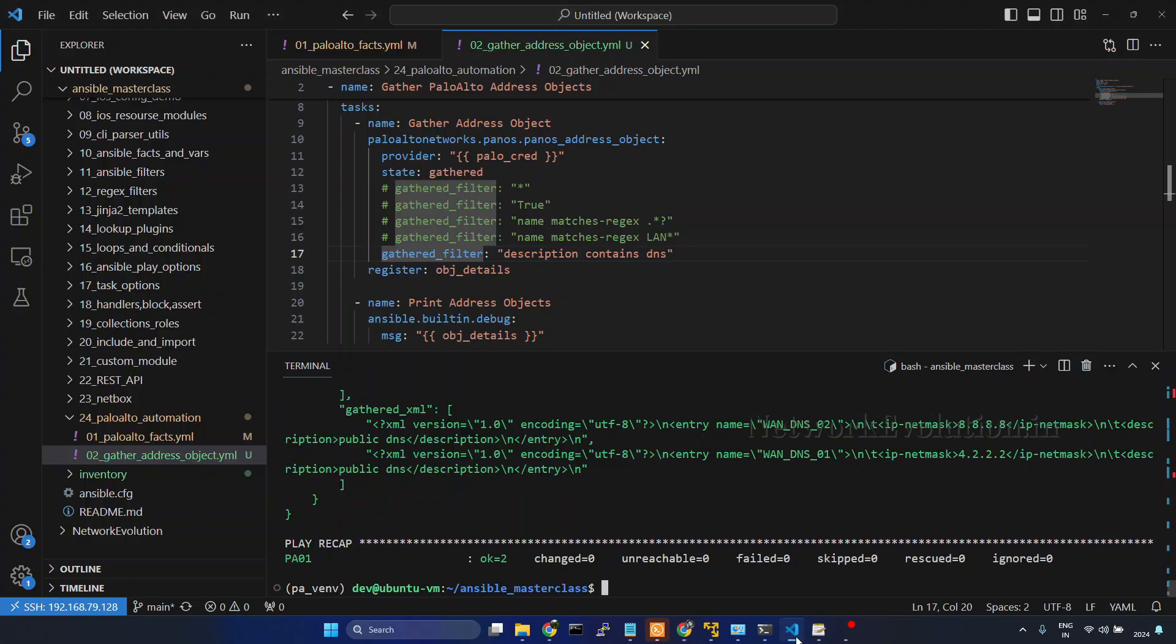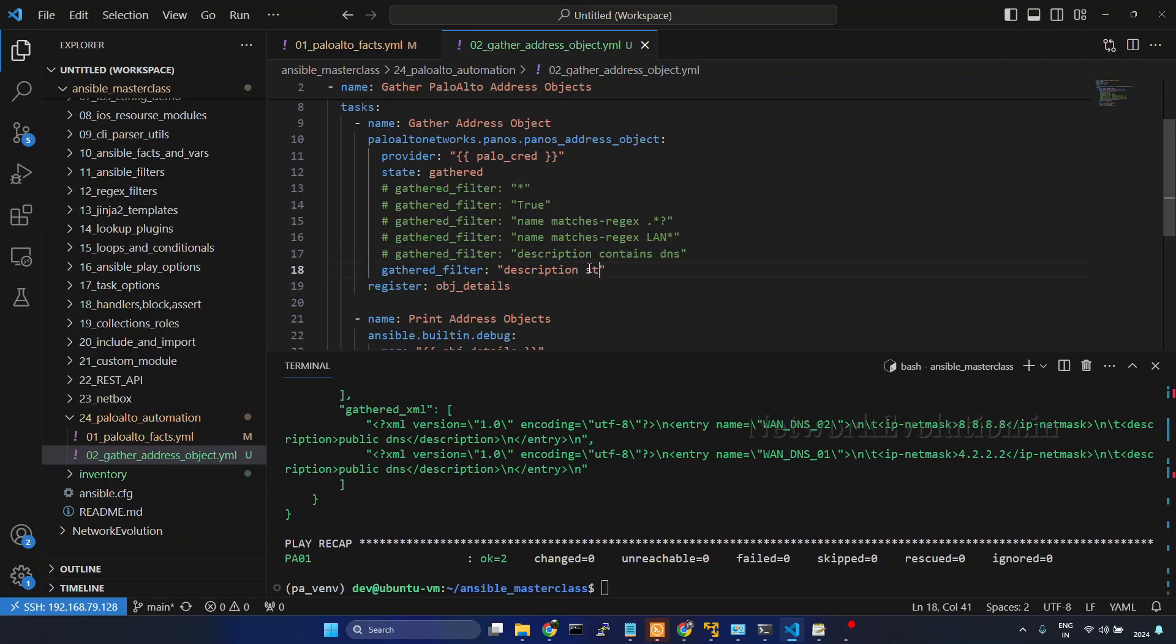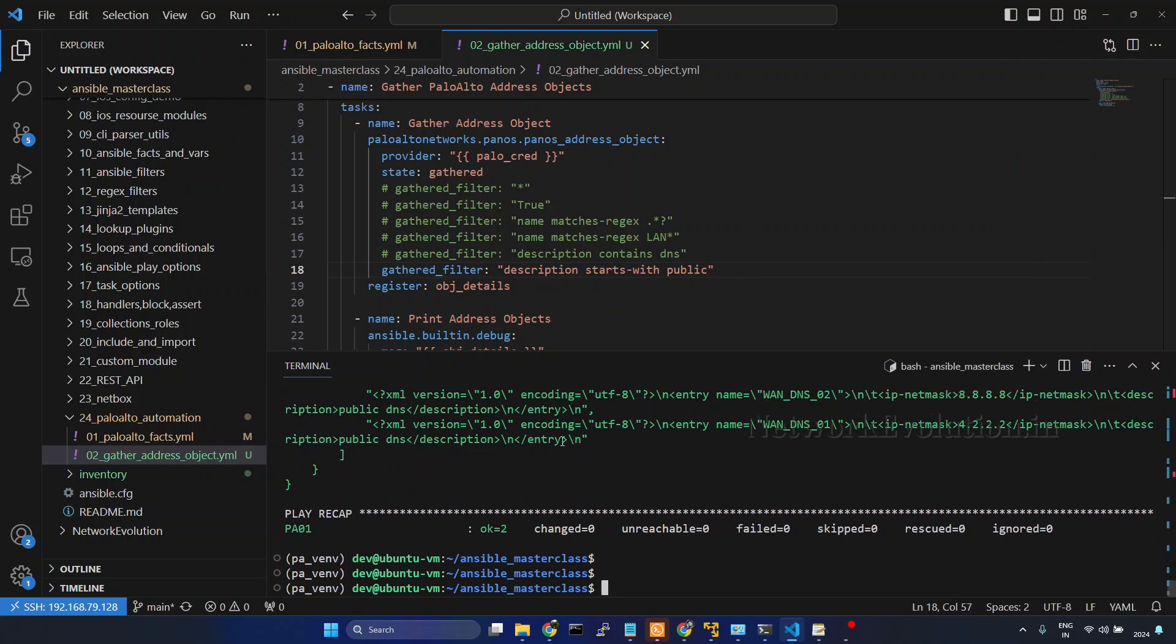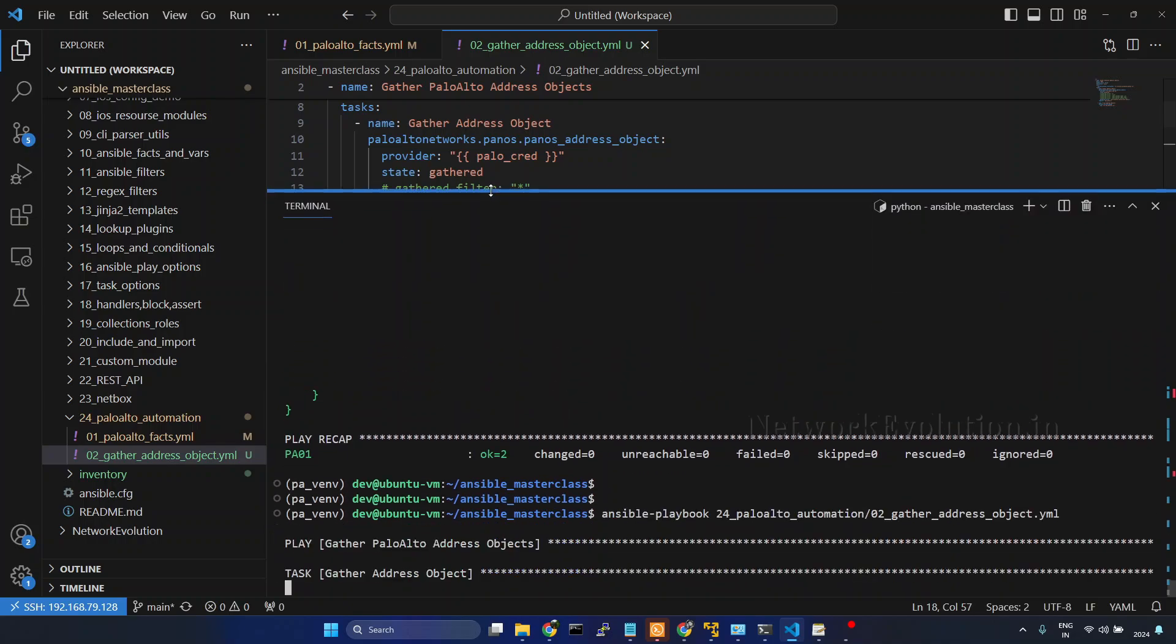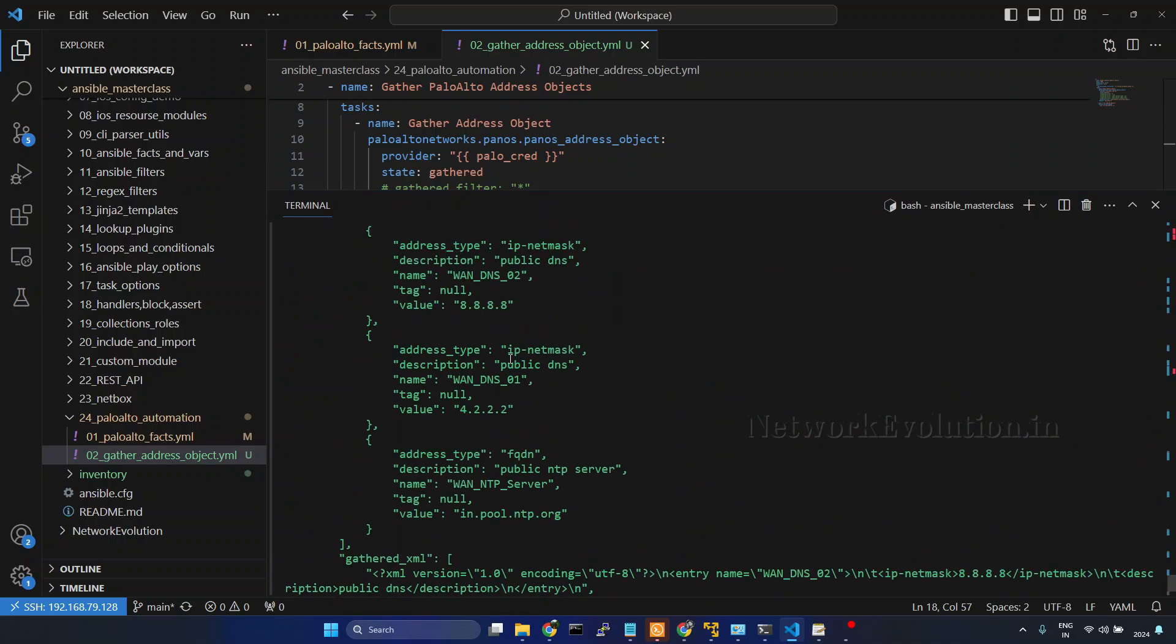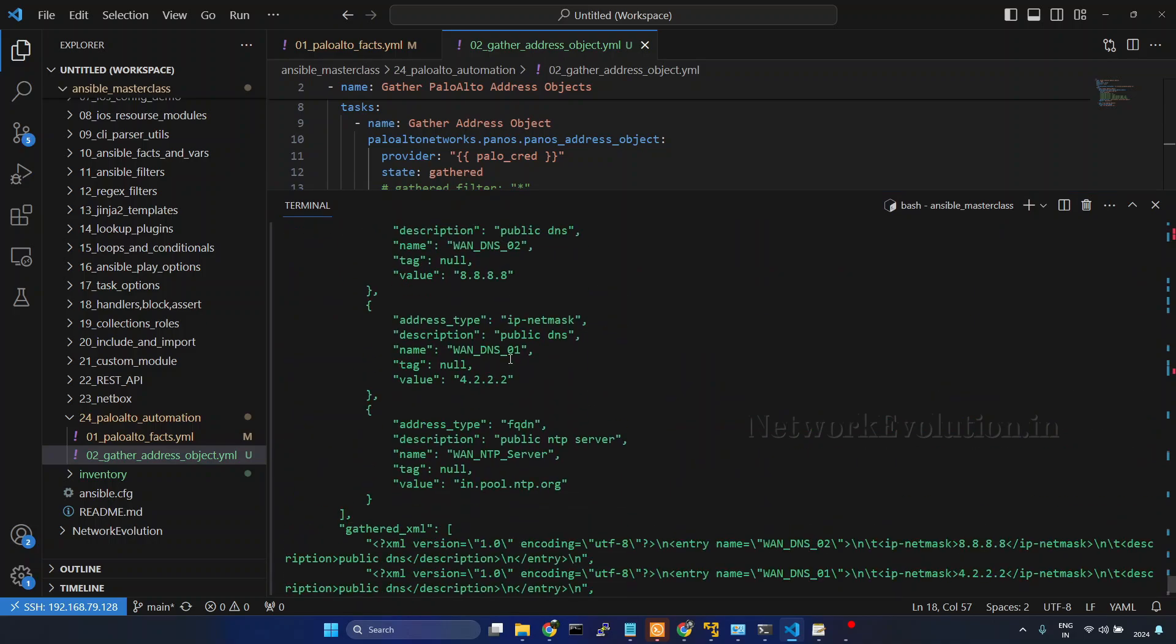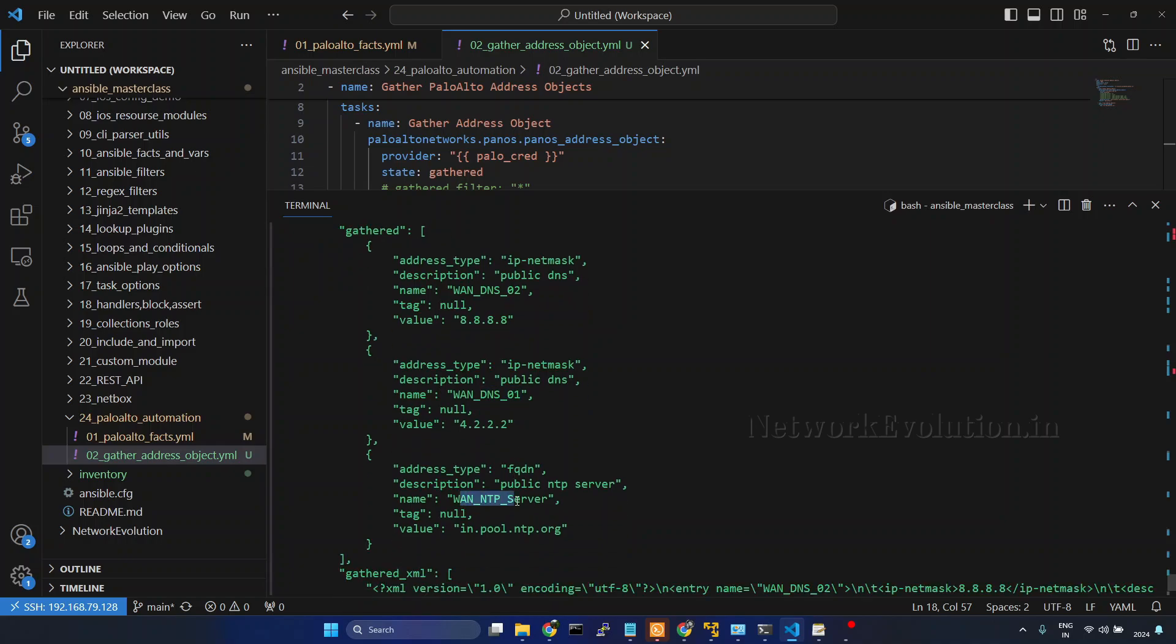I will go to VS Code, take a copy of this description, I will give starts hyphen with space public. Now we are getting three objects: two DNS servers and one NTP server.